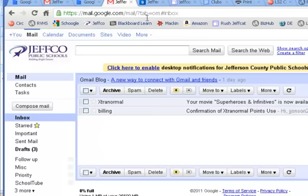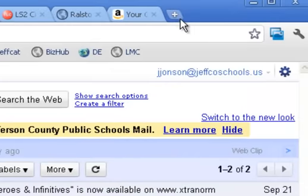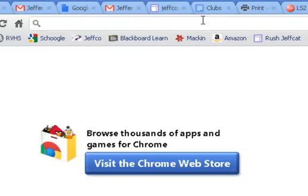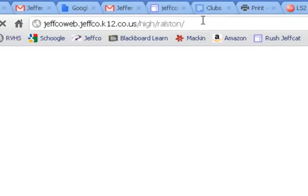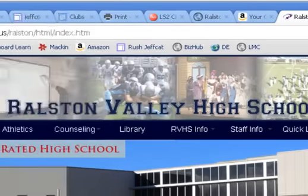So before I sign up for Prezi, I'm going to be logged into my Google Apps account and have the school web page open in another tab. I'm going to open a new tab in Google Chrome and type rvmustangs.org. Then in yet one other tab, I'm going to open Prezi.com.